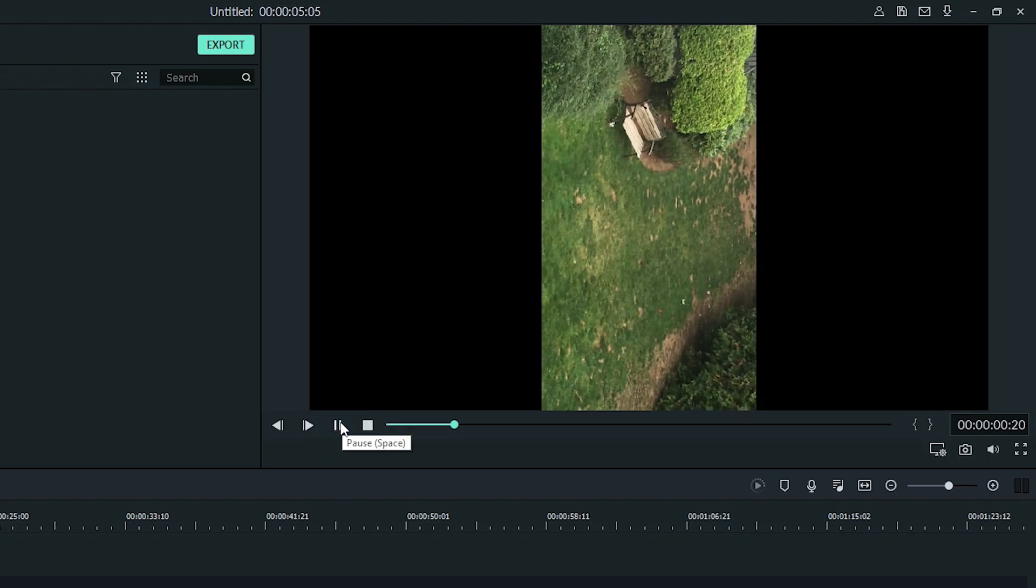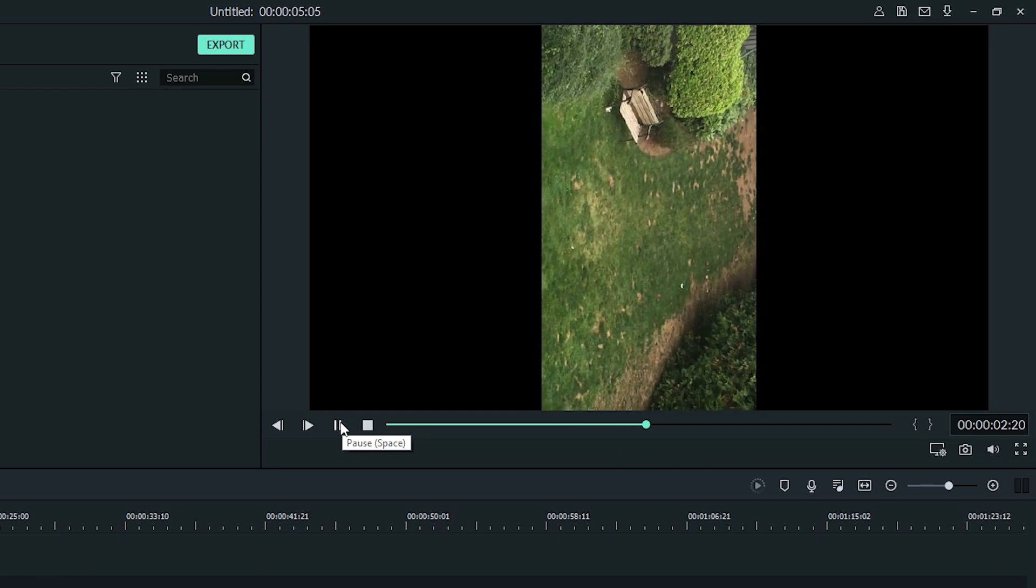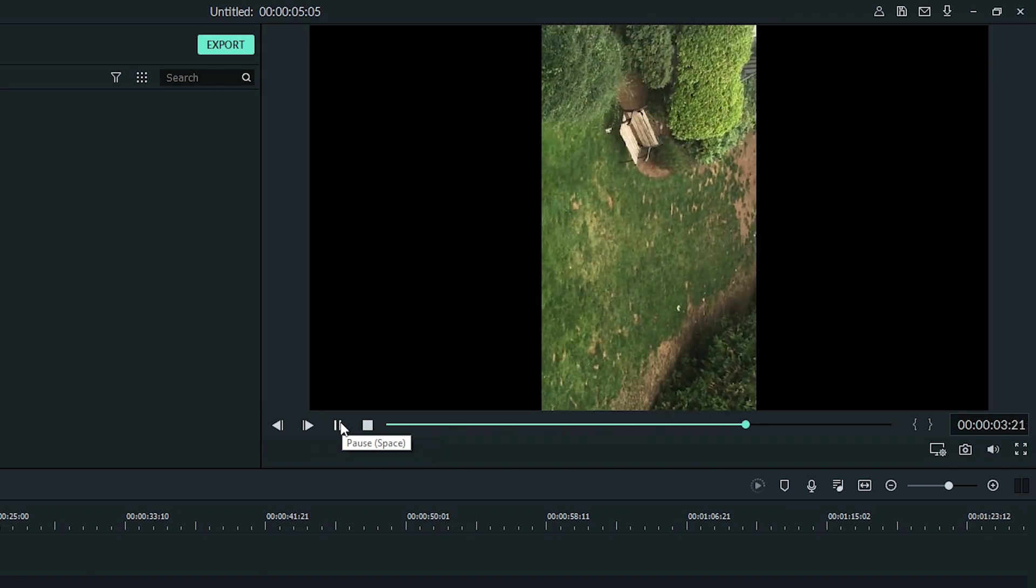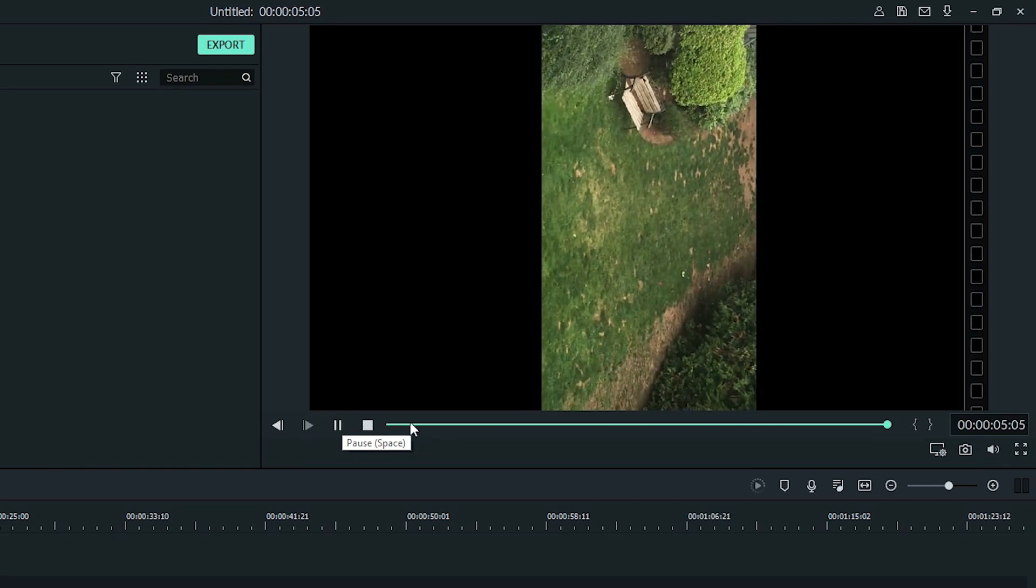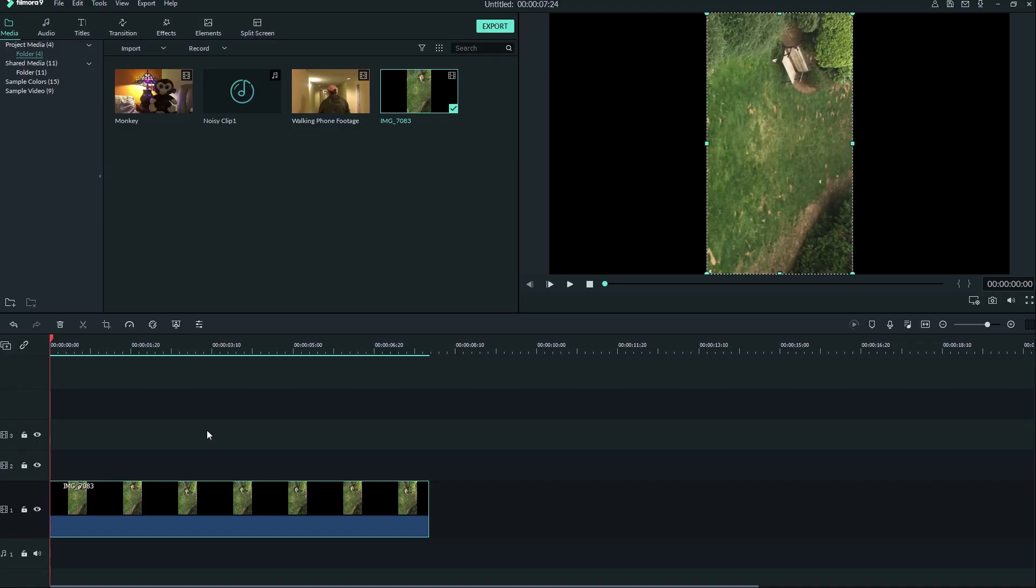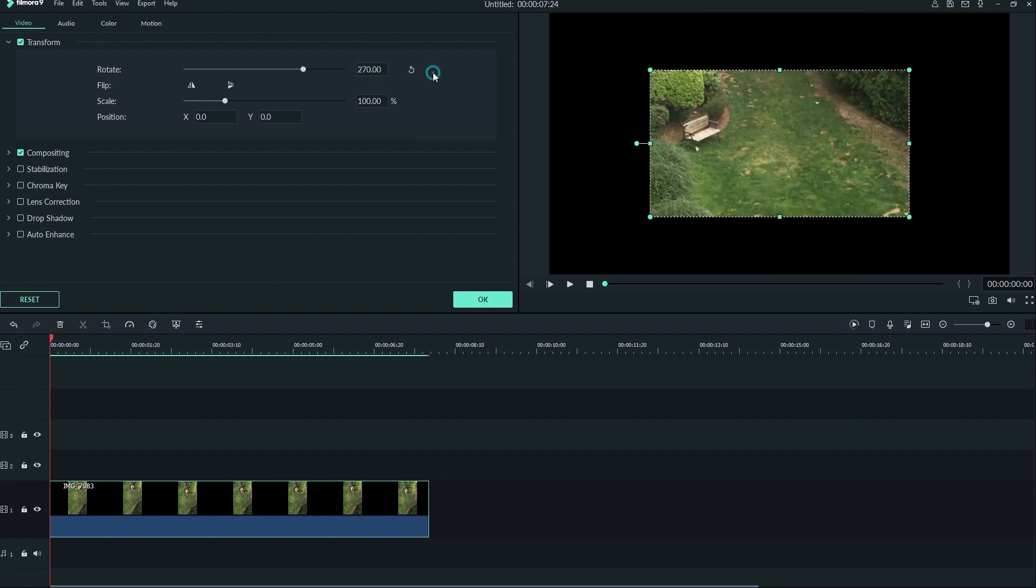Lastly, sometimes when you record footage on your phone, it ends up being the wrong orientation when you watch it back. This can be fixed by double clicking the clip, visiting the transform menu at the top of the screen, and fixing up the orientation with the rotate and scale options.